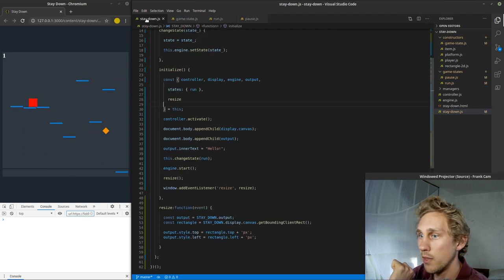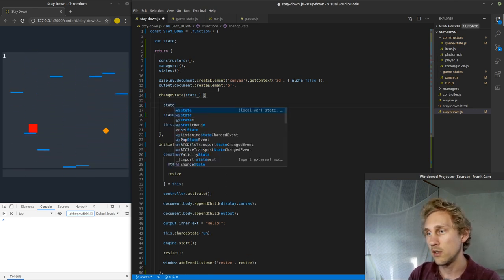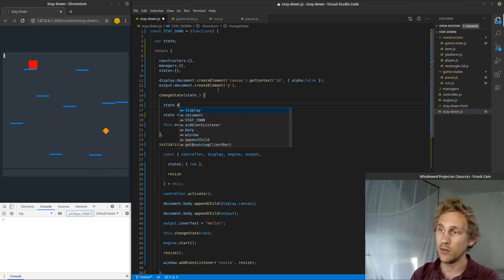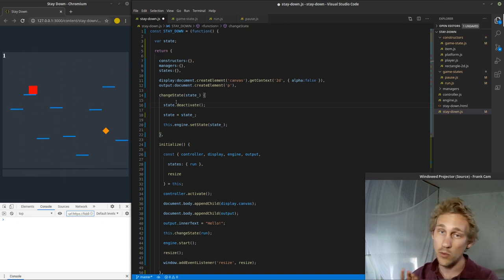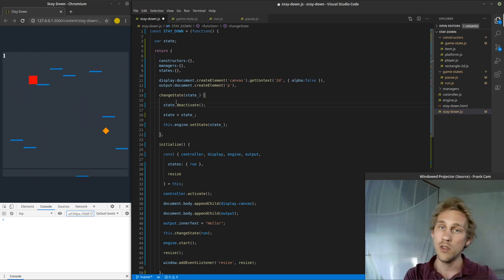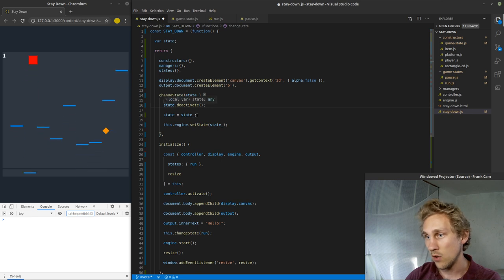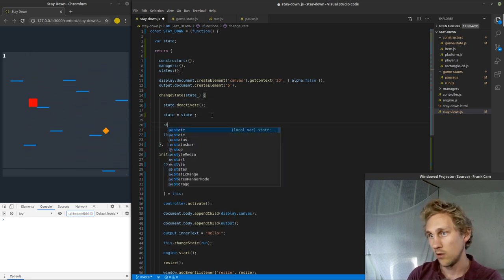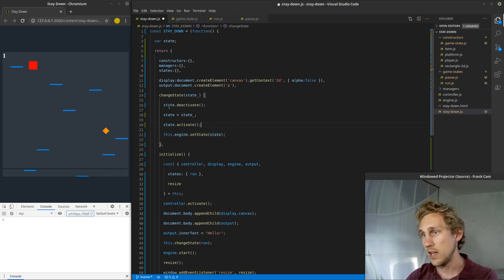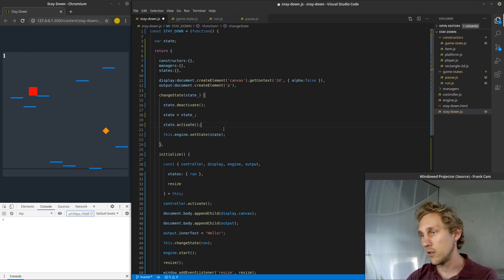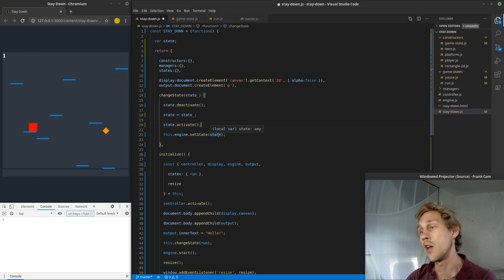The cool part about this is inside of my changeState method, I'm going to say state — whatever the current state is — we need to deactivate it, because we are no longer going to be in that state. When I call changeState, if I'm currently in the run game state and I'm moving to the pause game state, I need to turn off everything related to the run game state and turn on everything for the pause game state. So: deactivate the current state, change the state, then state.activate. Deactivating the old state, changing the state, activating the new state, setting the new state inside of the engine so we're calling update and render on the new state.